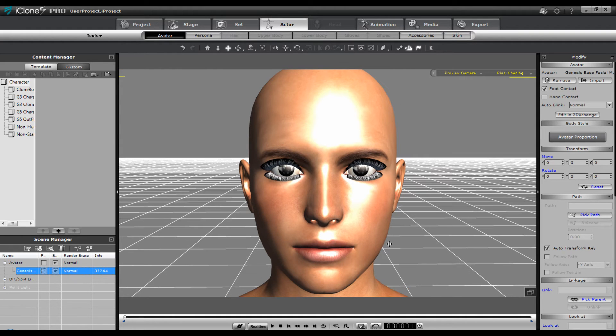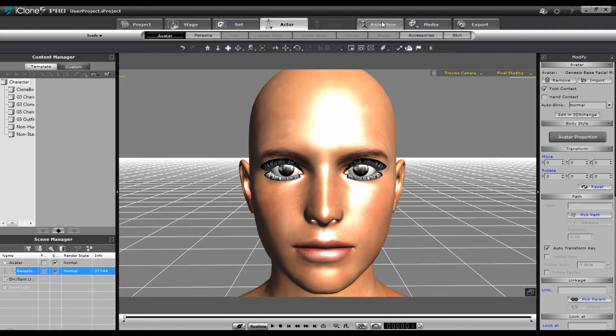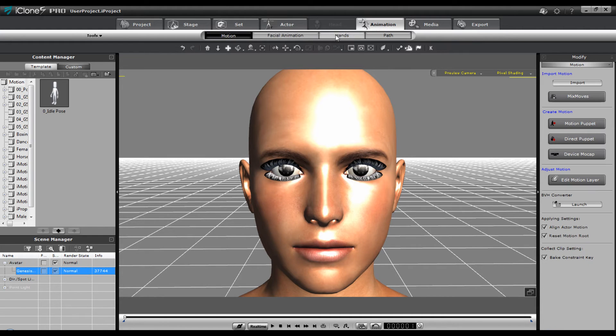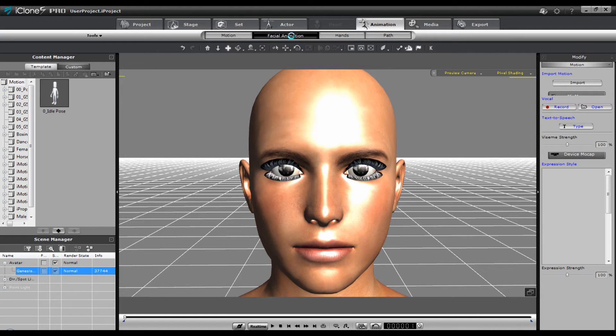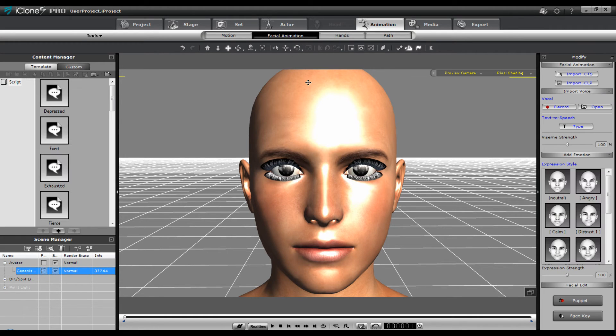If you look at this character now you can take animation. Prior to this if you clicked animation you didn't get facial animation. There was no option for it. Now you have it.